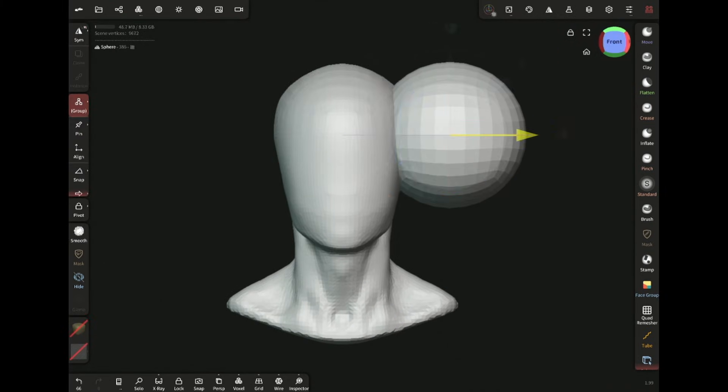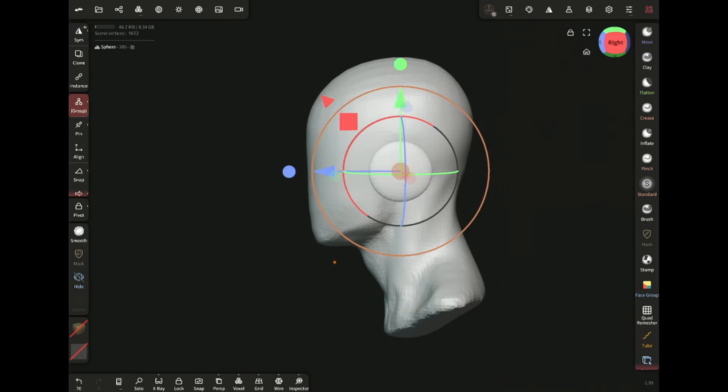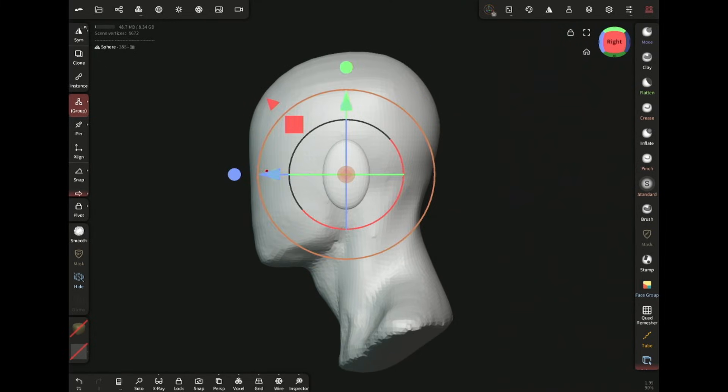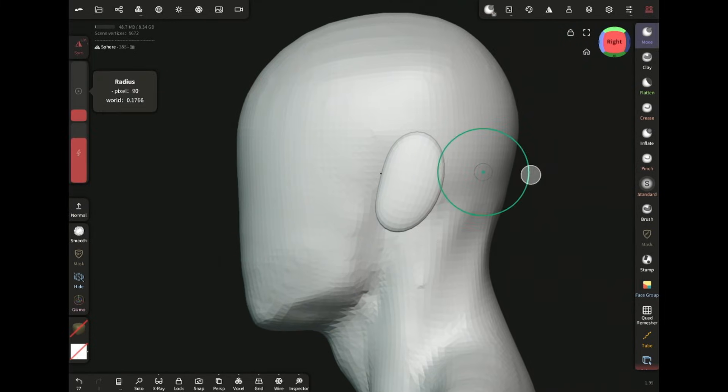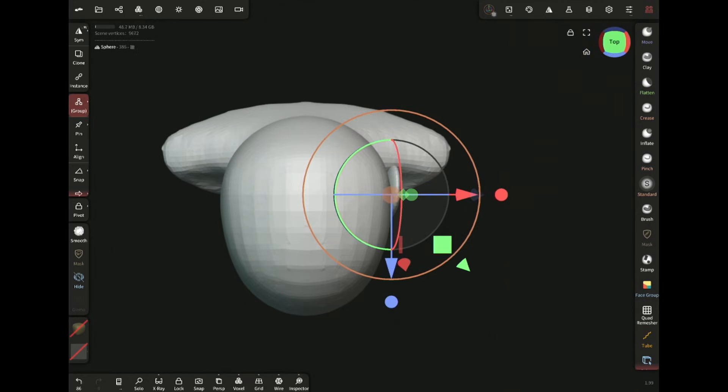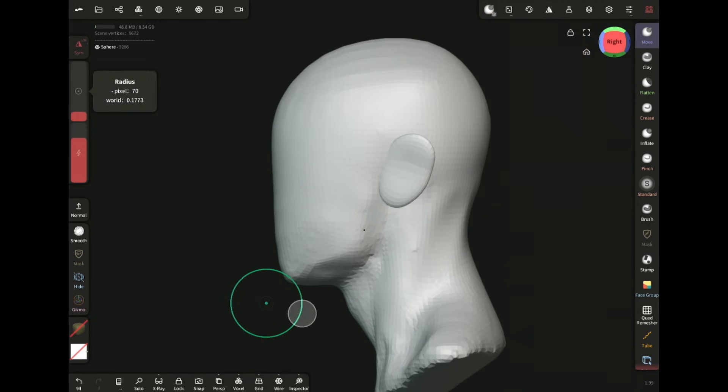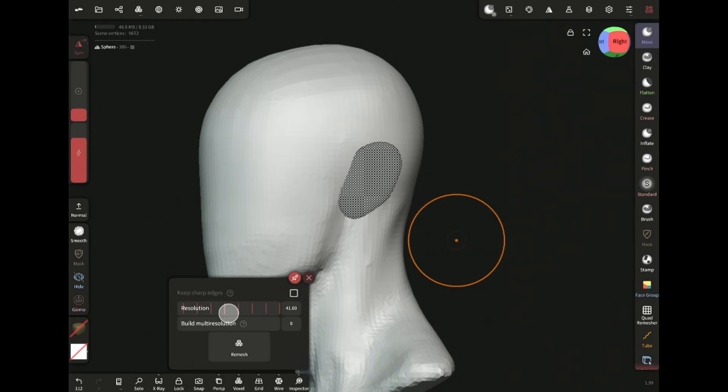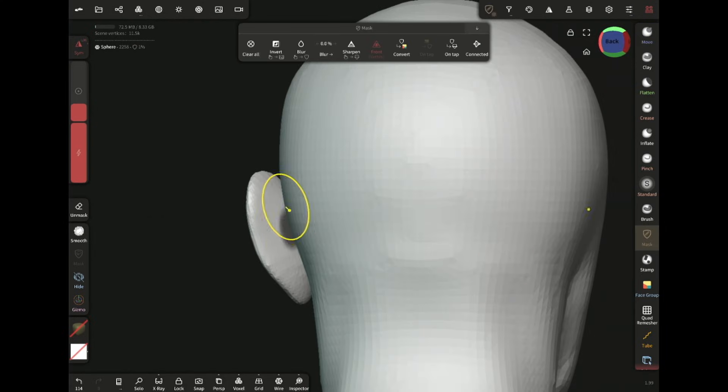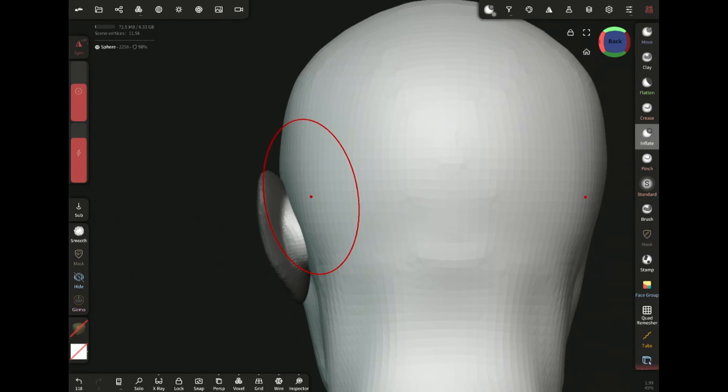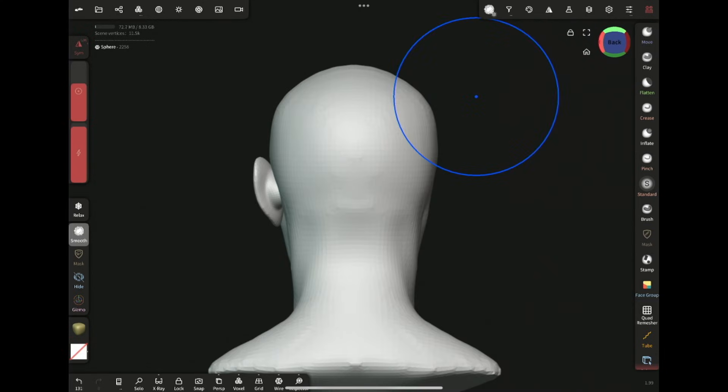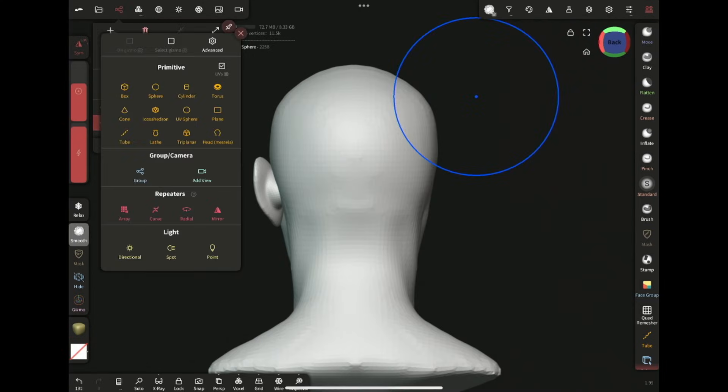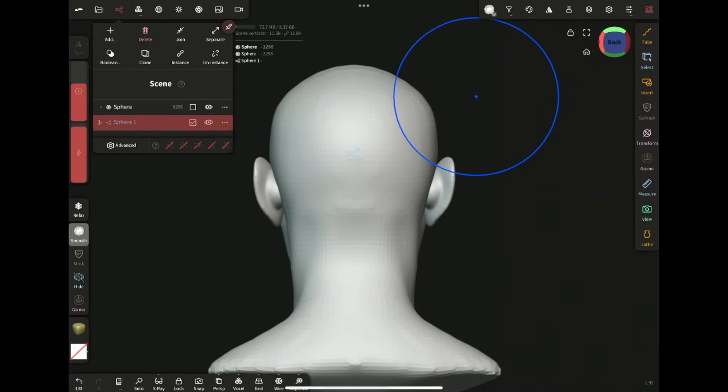I'm flattening a sphere with the gizmo tool for the ear. Now voxel remeshing the ear and masking this area. Now I'm adding volume like this with the inflate brush and mirror it to the other side.